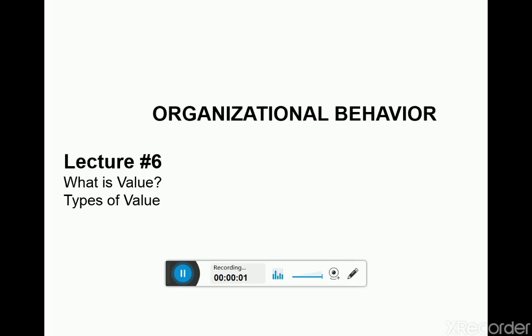Starting in the name of Allah the most merciful, mighty and gracious to all. Bismillahirrahmanirrahim, and welcome to the class of organizational behavior.